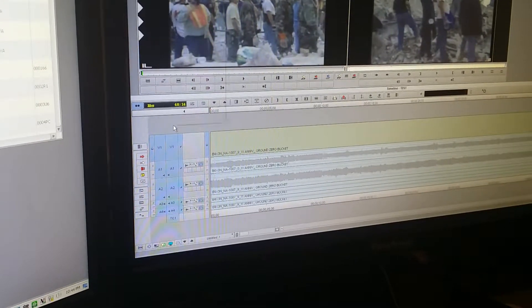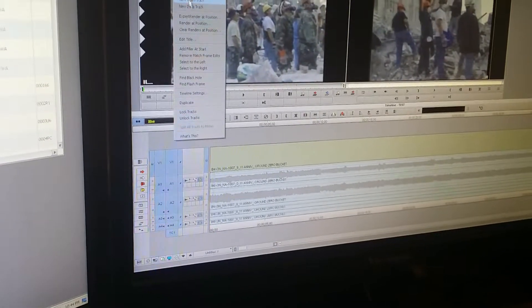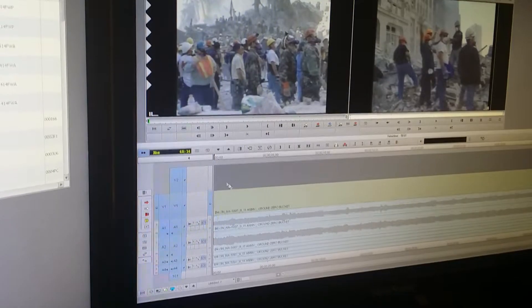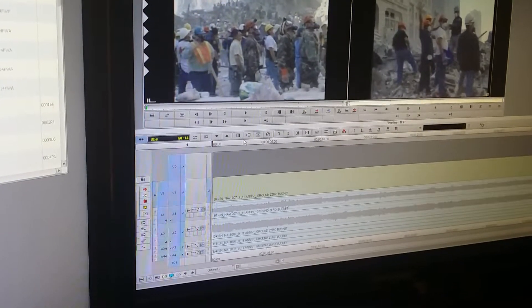Then I need to create a new video tab. I click here, new video track. So I have two tracks.